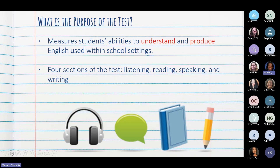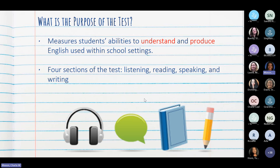The purpose of the test is for us to measure each child's ability to understand and produce English within a school setting — we are talking about academic language. El propósito de este examen es para medir las habilidades de cómo entienden los estudiantes y de qué manera expresan el idioma inglés usando las herramientas que se les están dando en la escuela. The test assesses four different domains: listening, reading, speaking, and writing — escuchar, leer, hablar y escribir.